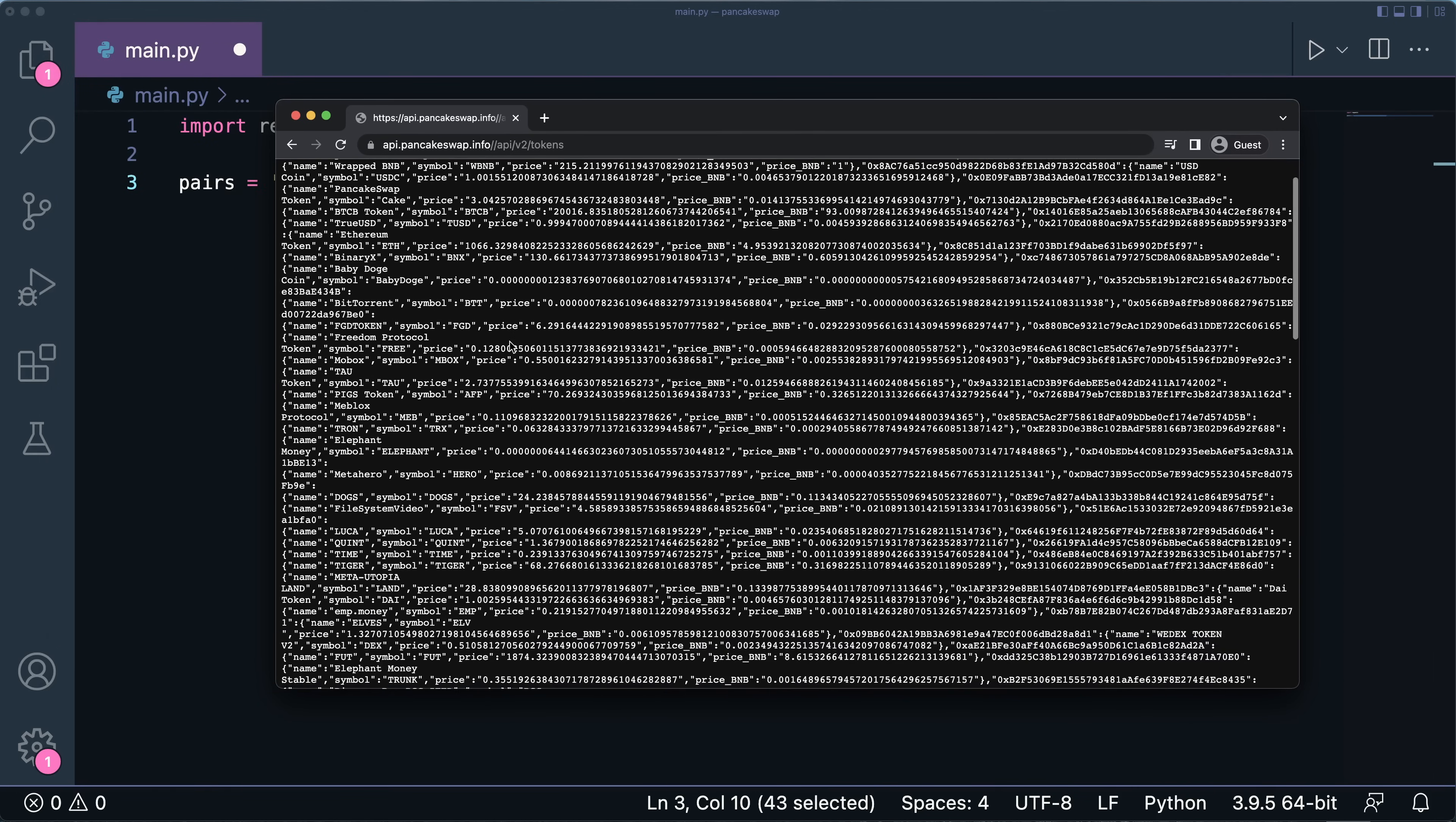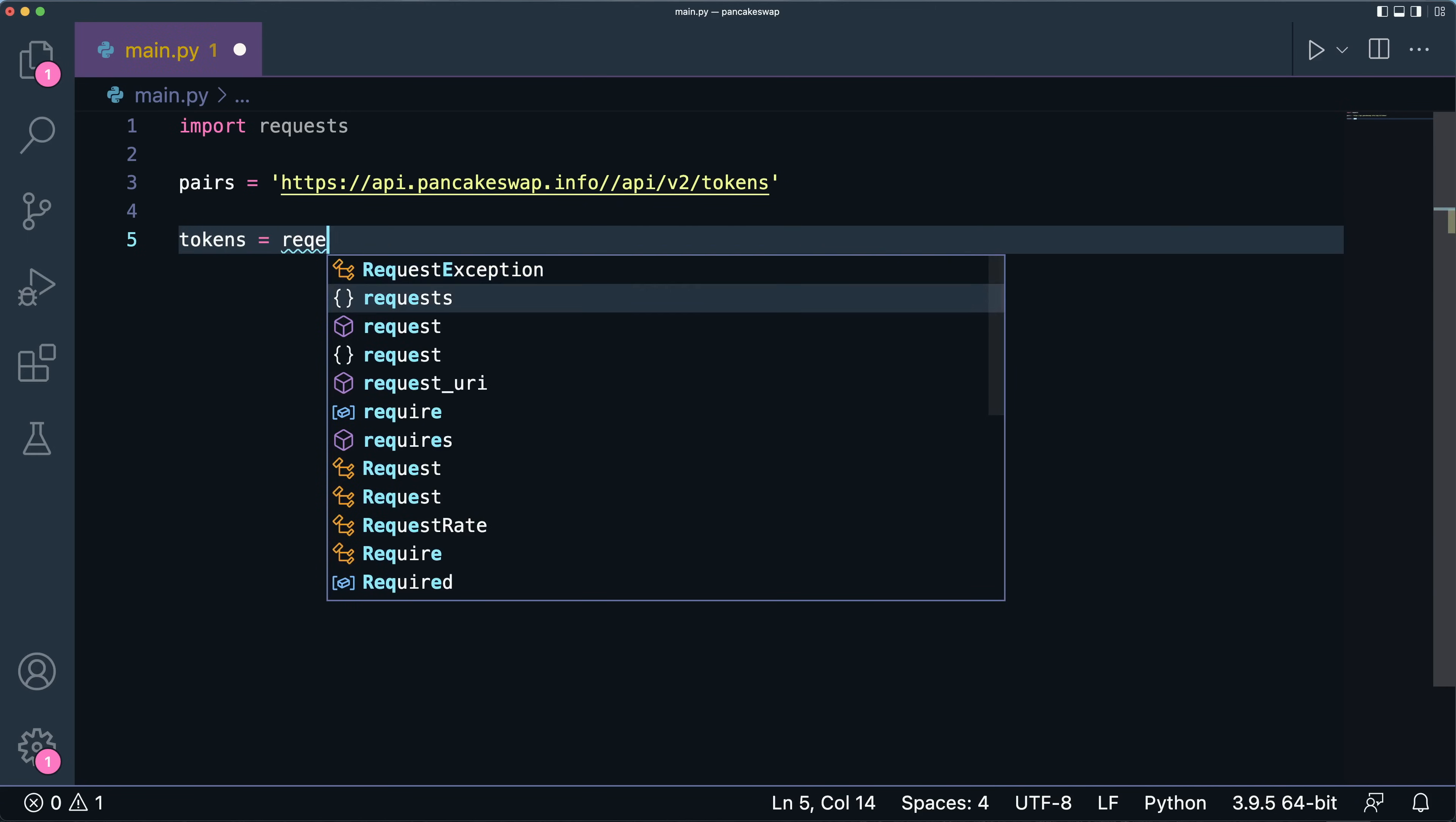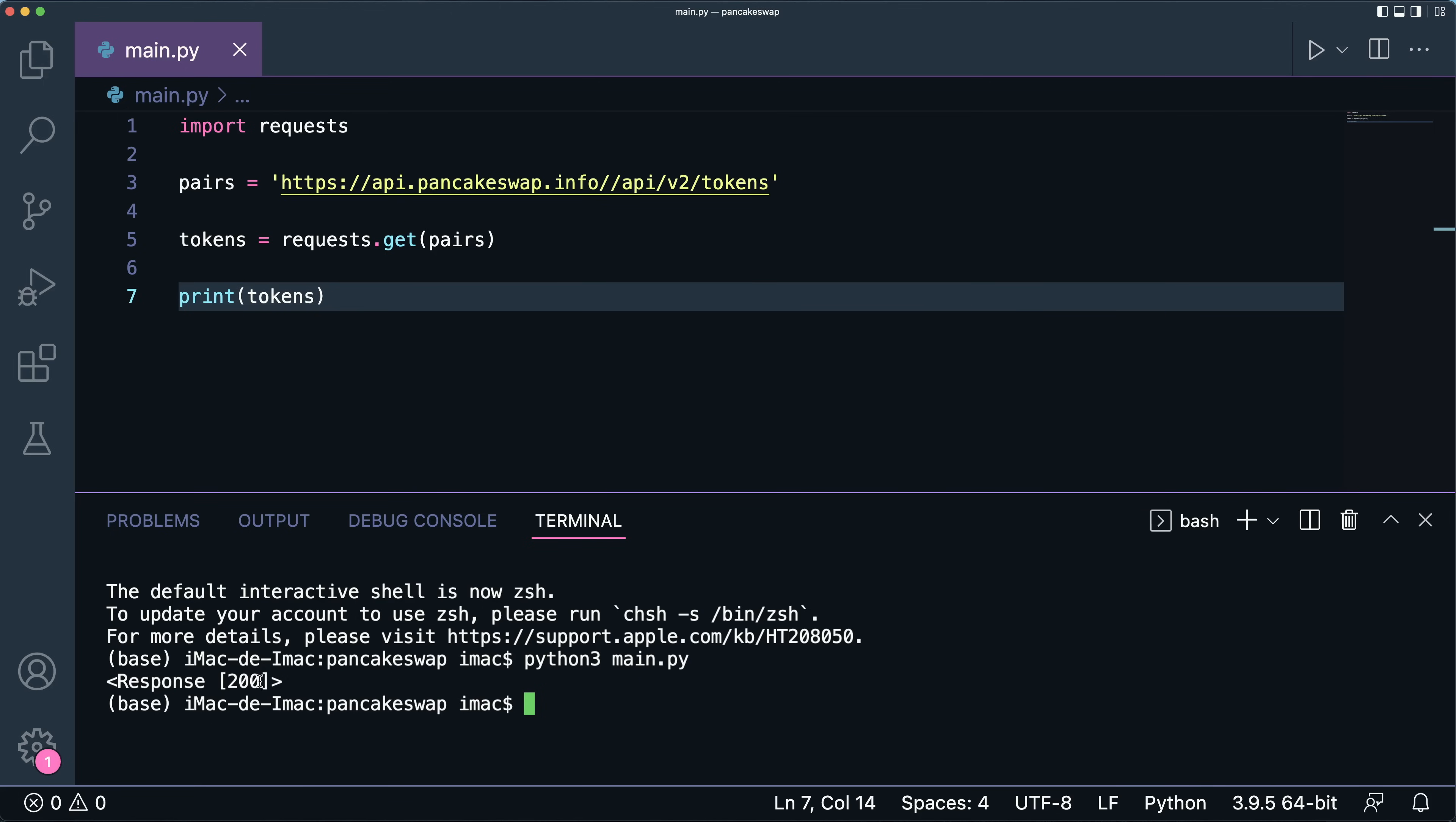But I want this in my Python environment so that I could search and perform some other API calls. The way I can do this is I can get my tokens as requests.get(my_pairs). So right now I'm going to print my tokens and let me run this piece of code. So I'll go python3 main.py and as you can see I get response 200, which means that the call is successful.